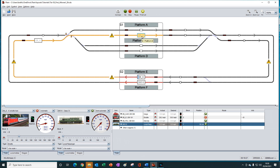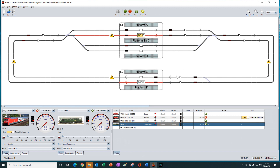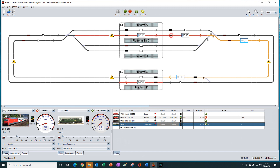And then it enters. And of course, if we allow it to continue round, it can only take the electrified route, and so it will come back into station two onto platform E.